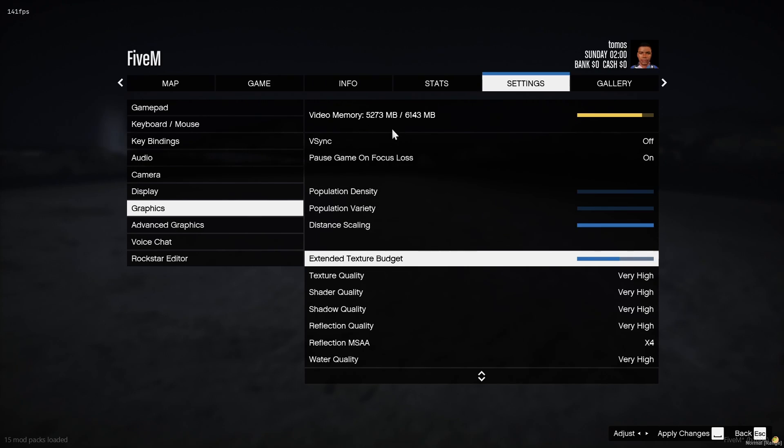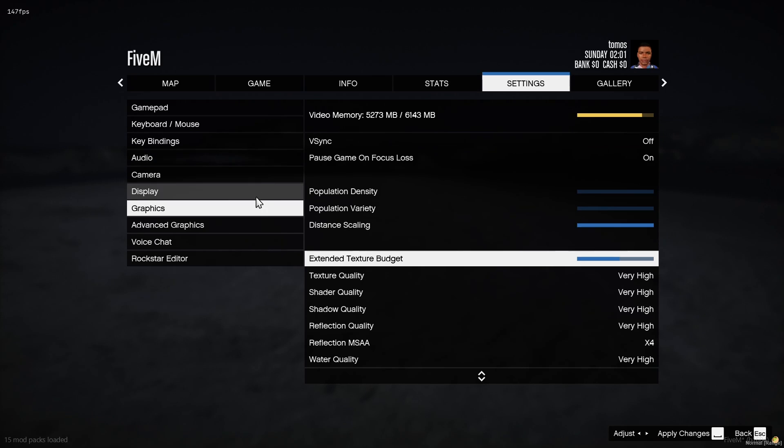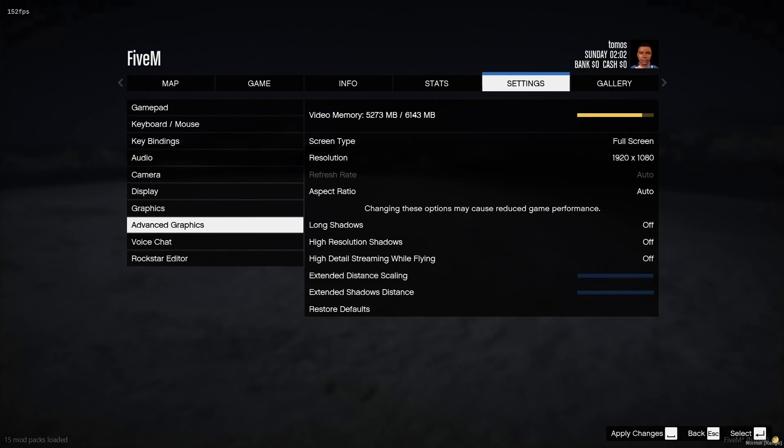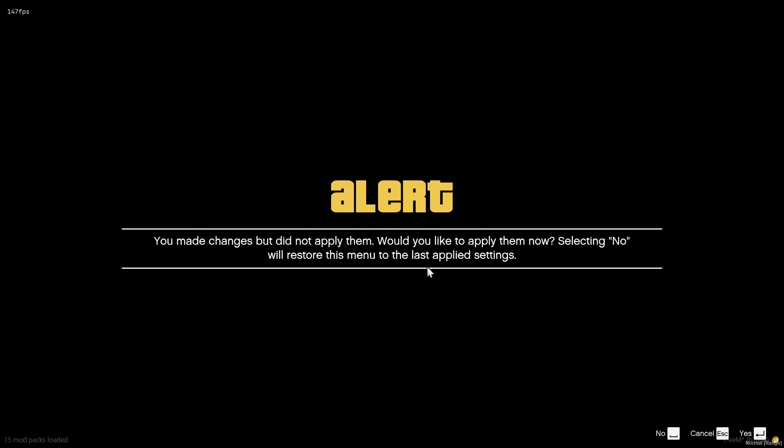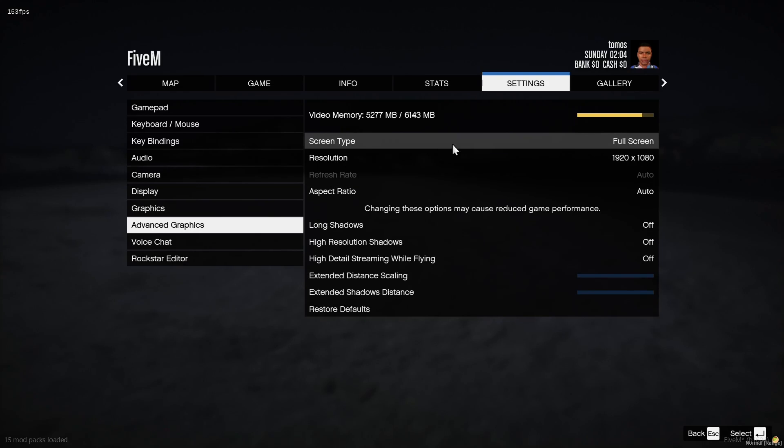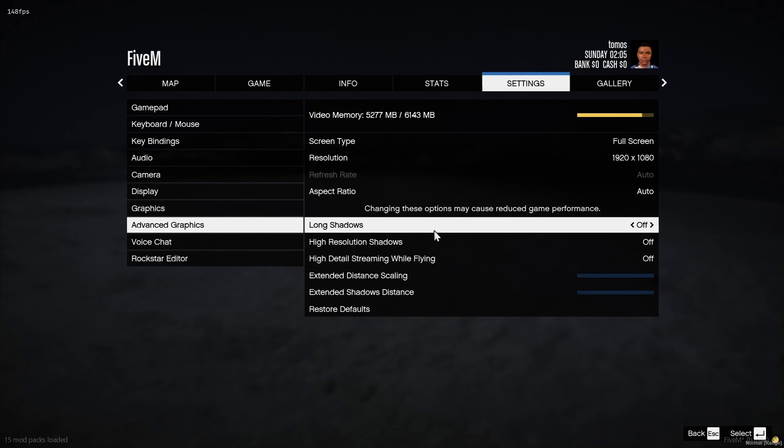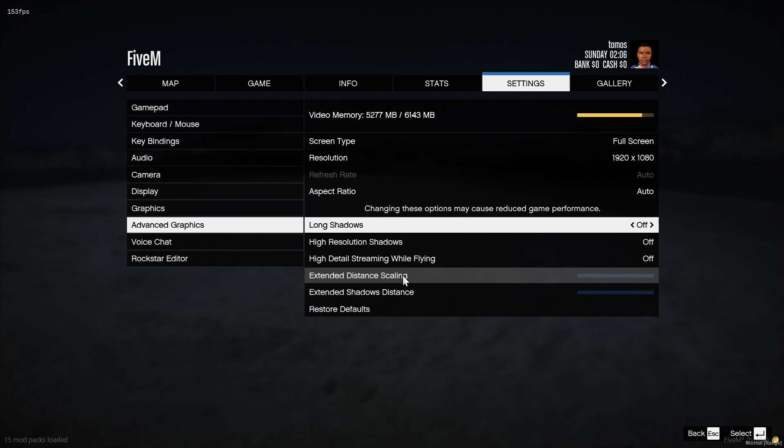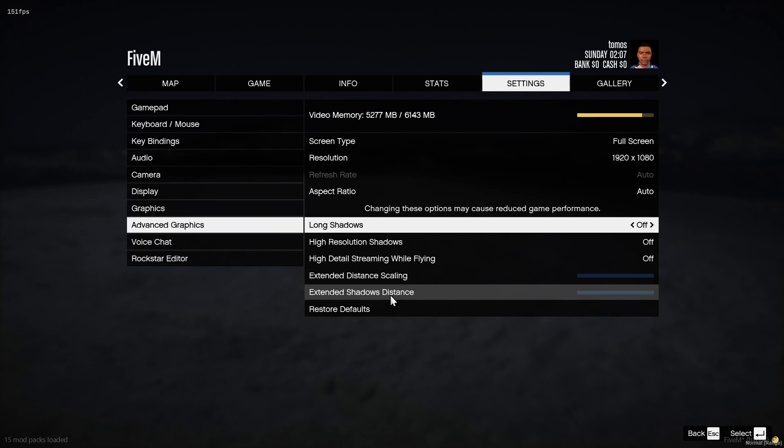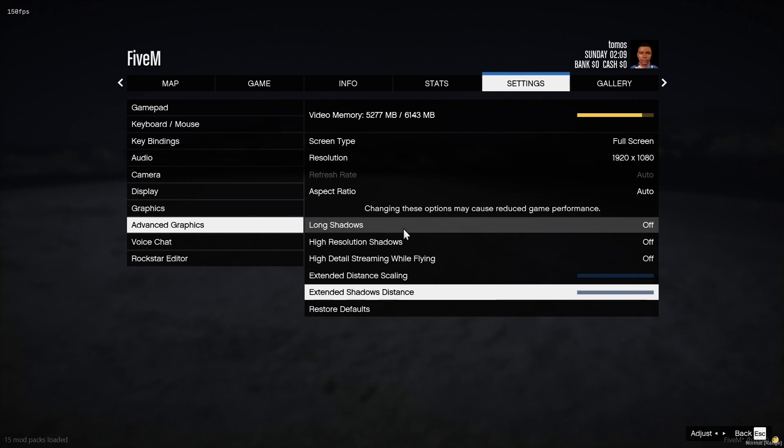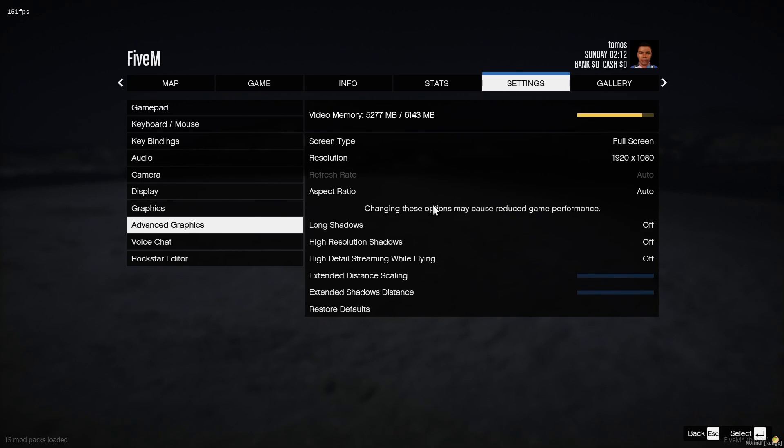But it will use more of your graphics card video memory. And then in the advanced graphics section, literally all you guys are going to want to do is not mess with any of it. I wouldn't put long shadows on. I wouldn't put high resolution shadows on. I definitely wouldn't extend your distance scaling or your shadow distance. Because that will definitely cause FPS loss and texture loss. And it's really not needed. You really don't notice it. But it is actually a big, big difference in your game performance.